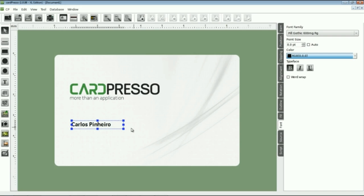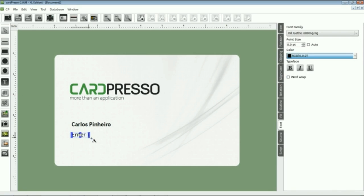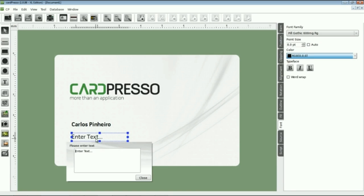Now we do for the other fields as we did for Name field. We go to the Design toolbar and click the Text button. The process is exactly the same.